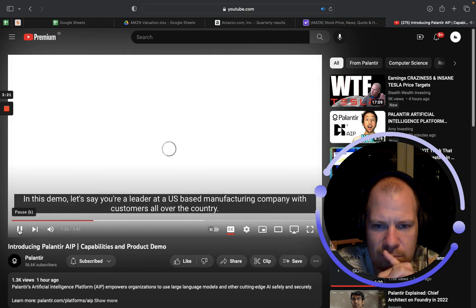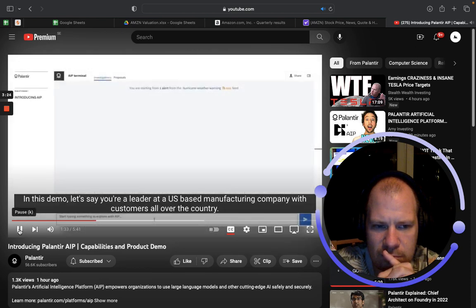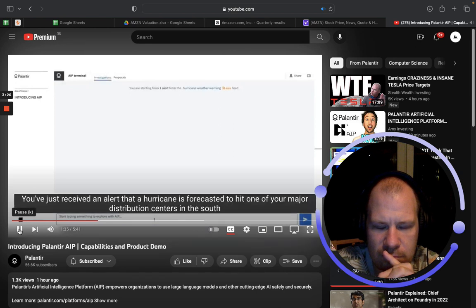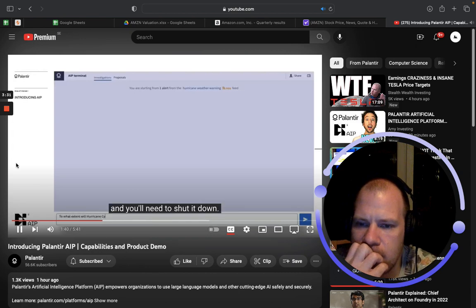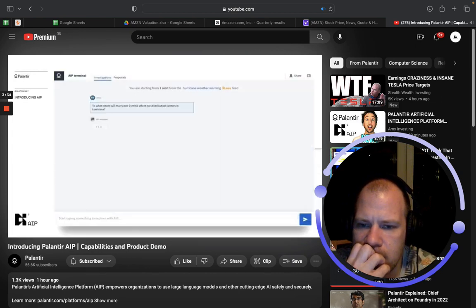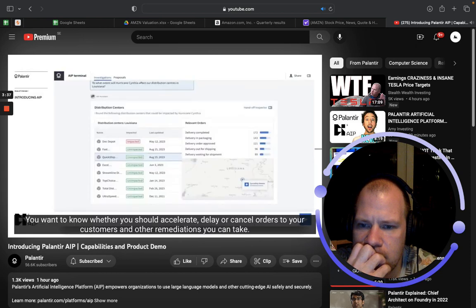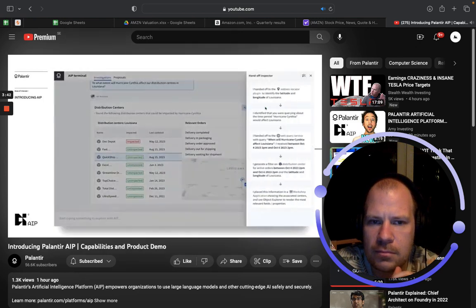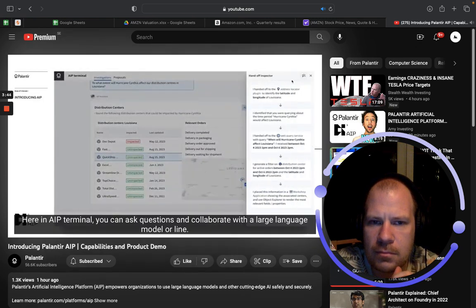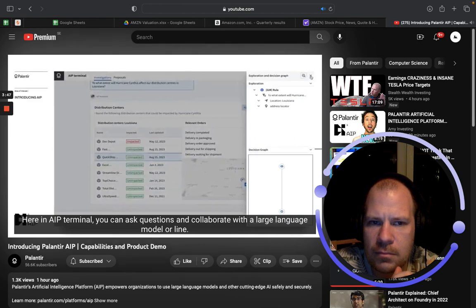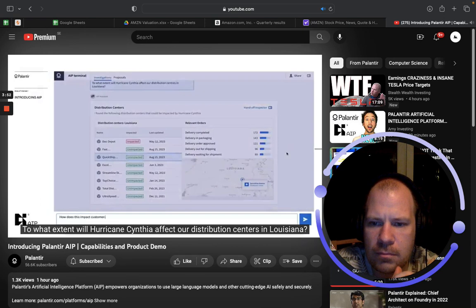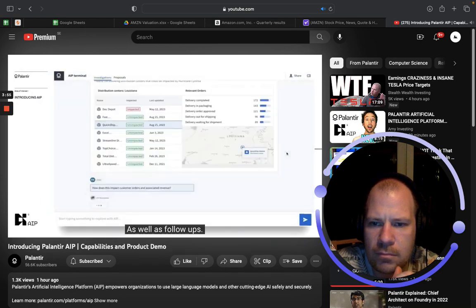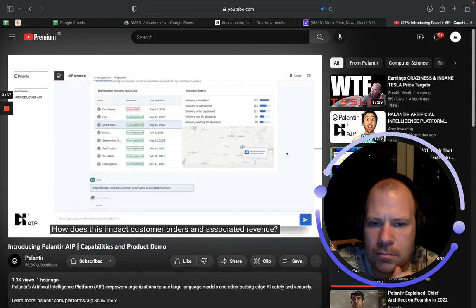In this demo, let's say you're a leader at a US-based manufacturing company with customers all over the country. You've just received an alert that a hurricane is forecasted to hit one of your major distribution centers in the south and you'll need to shut it down. You want to know whether you should accelerate, delay, or cancel orders to your customers. Here in AIP Terminal, you can ask questions like: 'To what extent will Hurricane Cynthia affect our distribution centers in Louisiana?' and follow up with 'How does this impact customer orders and associated revenue?'